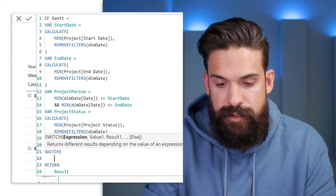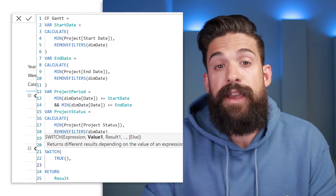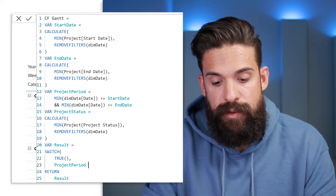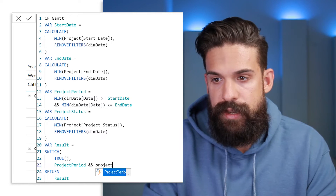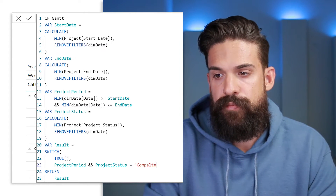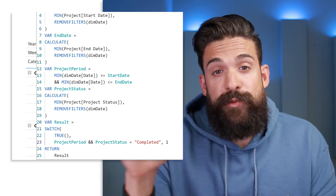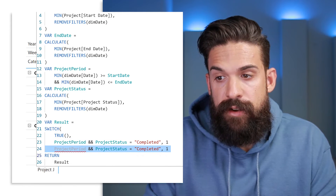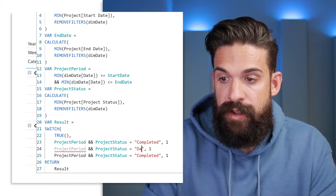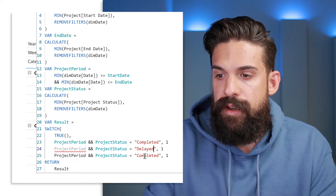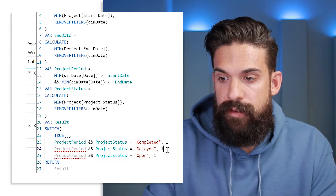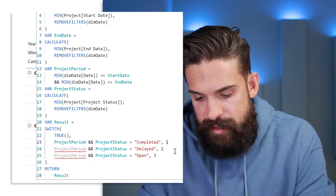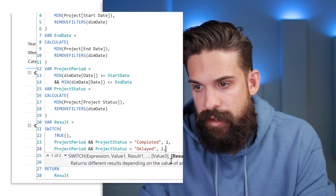In the SWITCH statement the first argument is TRUE. The first condition: if we have the relevant period and the project status equals 'completed,' return a one. If the status equals 'delayed,' return a two. If it's 'open,' return a three. I copy the row down using Ctrl+I and Alt+Shift+Arrow Down to replicate, then change the status values accordingly and close the SWITCH statement, making sure to put commas in the right places.